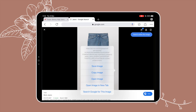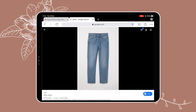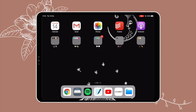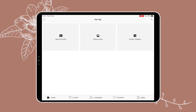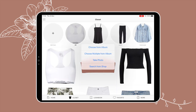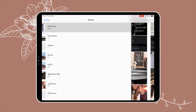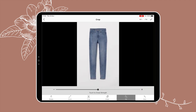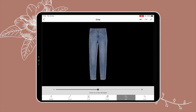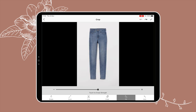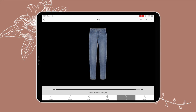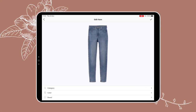Then I import the image into the closet app. I go to Closet, click 'Add Item', select 'Choose from Album', and press on the image. The option to erase the background will show up — you can adjust the strength by moving the little black dot, then tap on the area you want removed. You can also use the manual erase tool, but the smart erase is usually enough.